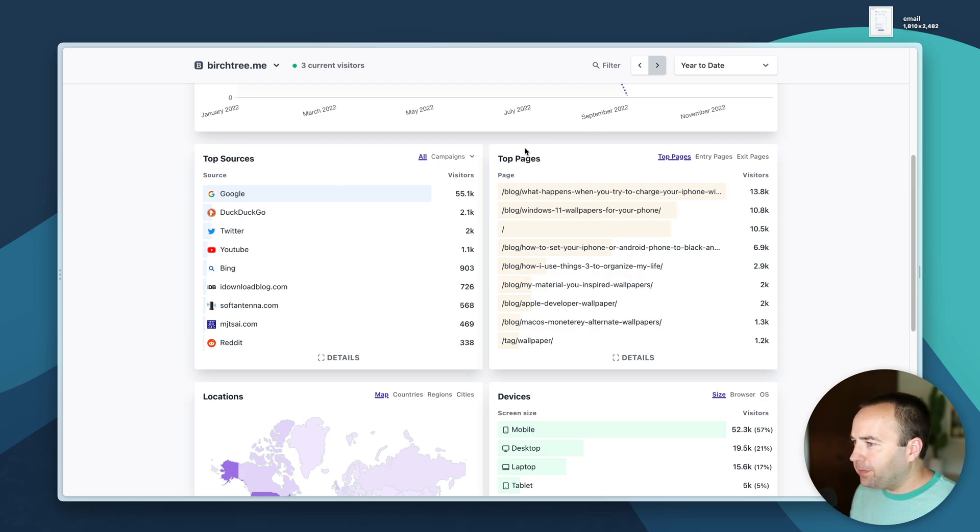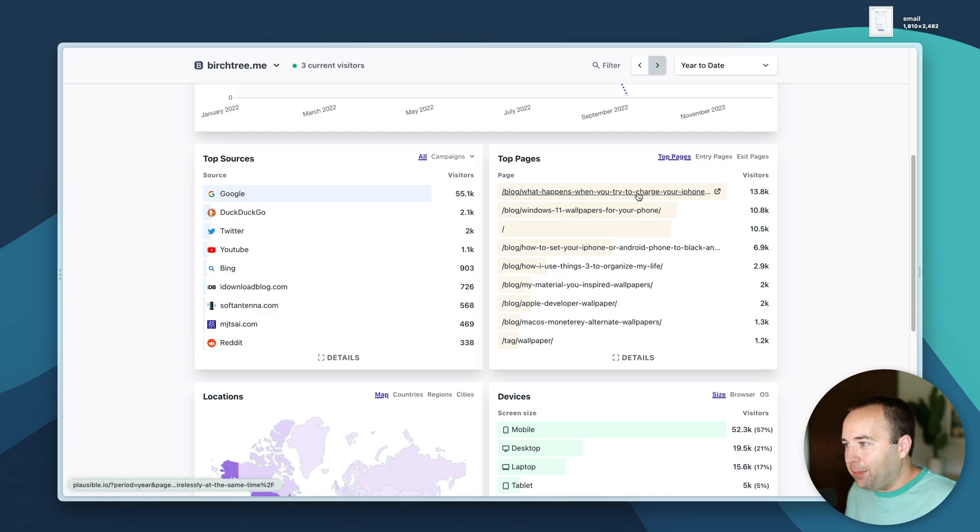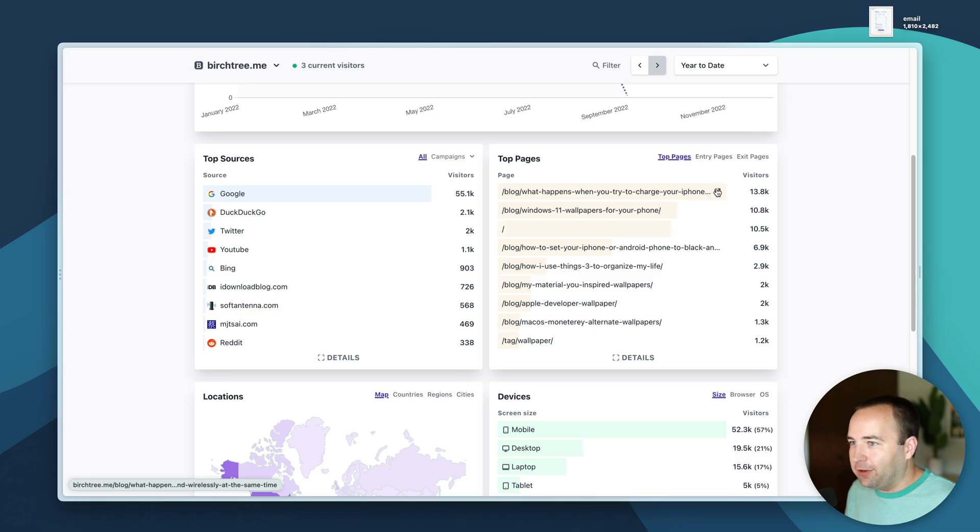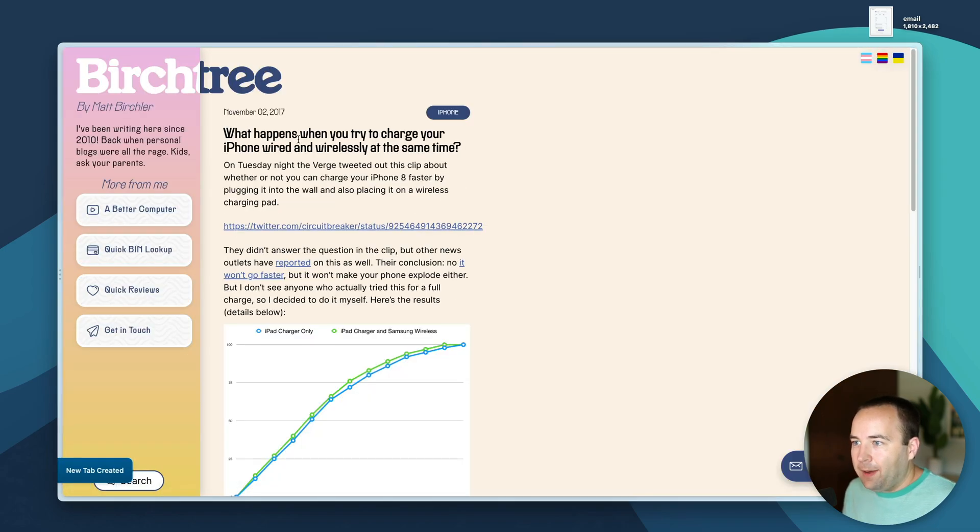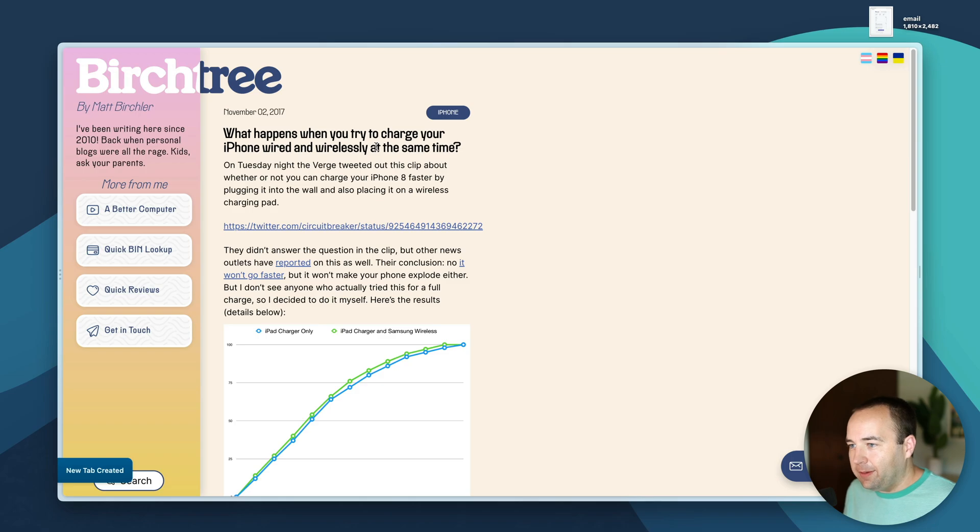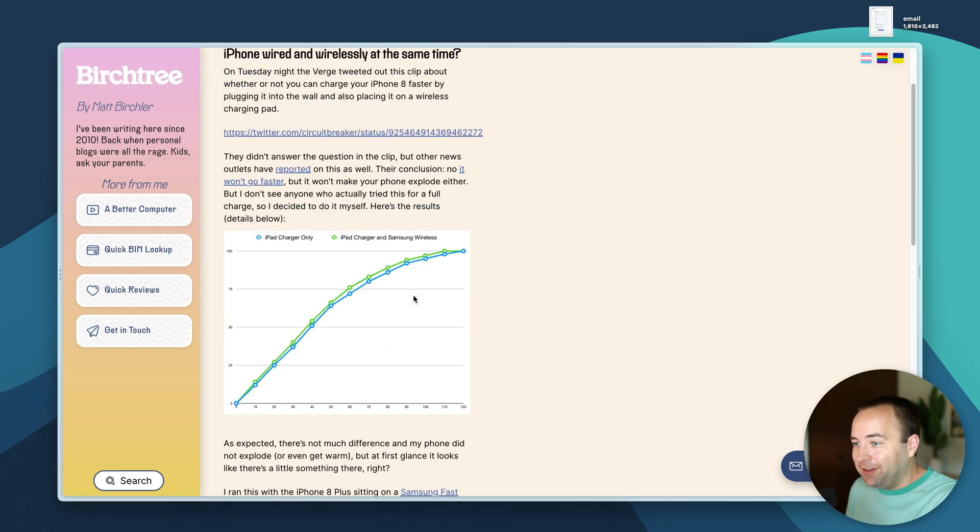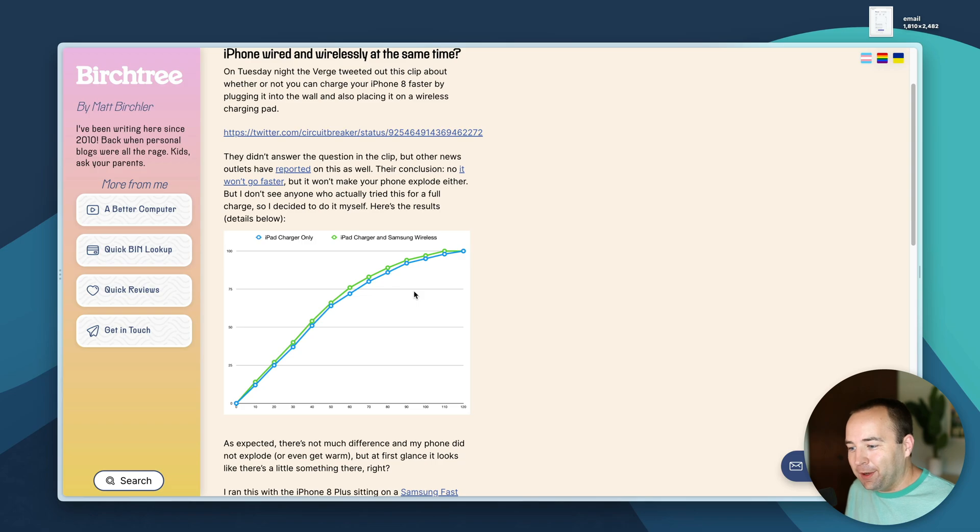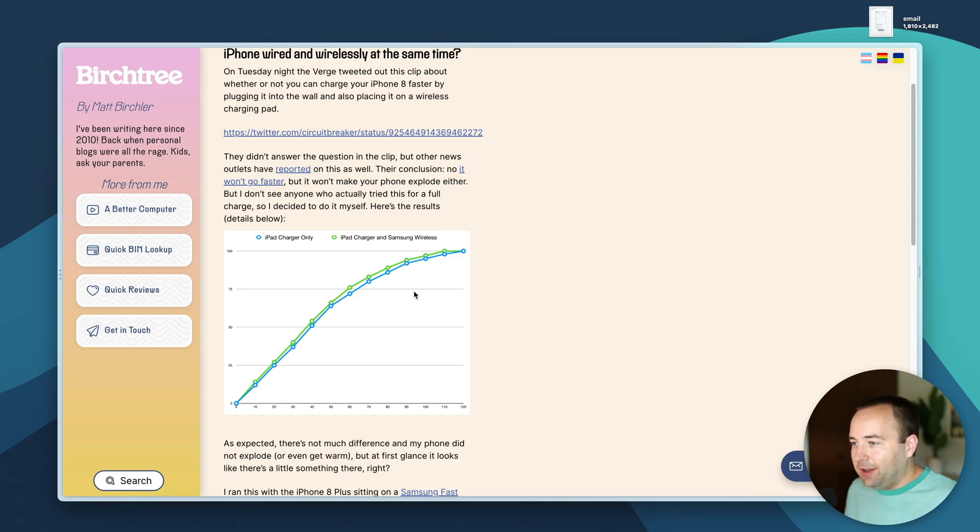Top pages shows what pages get the most hits on my site. My top post which has been my top post for years is 'What happens when you try to charge your iPhone wired and wirelessly at the same time.' I wrote this right after the iPhone got wireless charging in 2017, that's almost five years ago now.